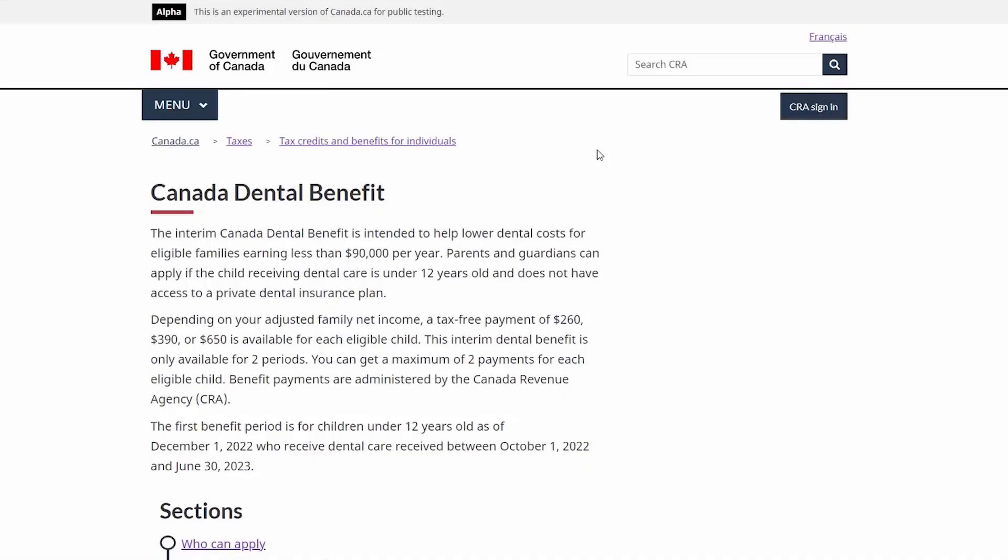Hello, I'm Kathleen from the Canada Revenue Agency. Welcome to the walkthrough of the new Interim Canada Dental Benefit. Today, I will be demonstrating the application process in the CRA's My Account and showing you the information on Canada.ca to help you learn more about eligibility and how to get your payment quickly.